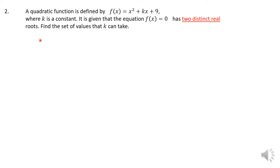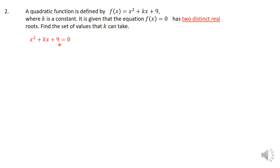So the second question — this is typically how these questions can be asked in an examination. You have a quadratic function f(x) = x² + kx + 9, where k is a constant. It is given that the equation f(x) = 0 has two distinct real roots. We are not asked to solve the equation — in fact, you will not be able to solve it because we don't know what k is. Because they are saying 'set of values', I know that I'm dealing with an inequality.